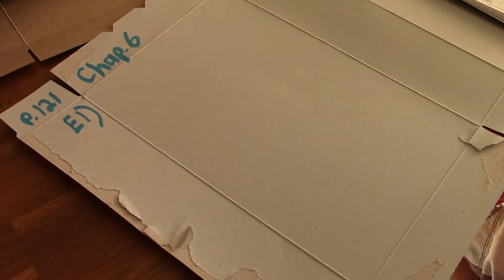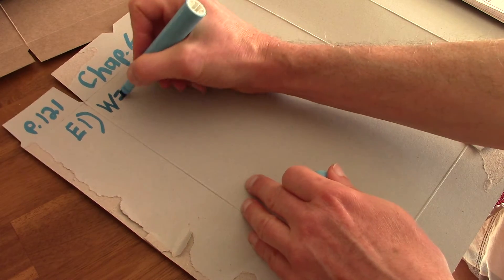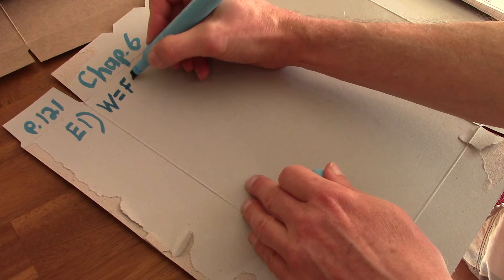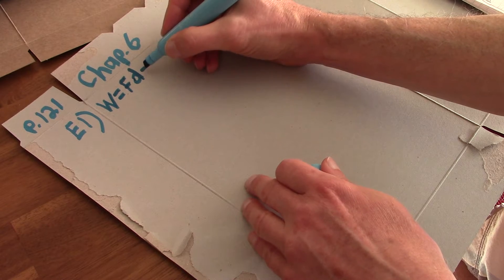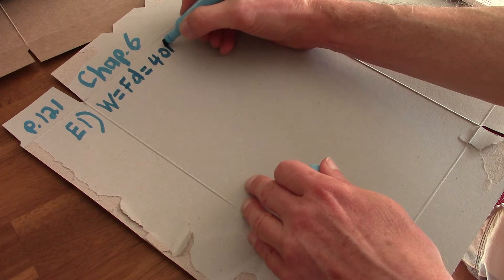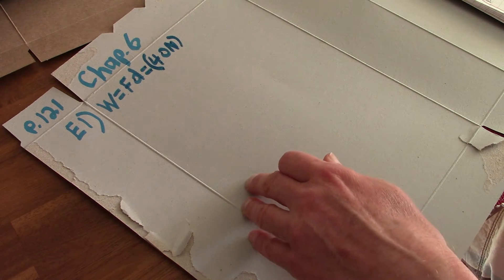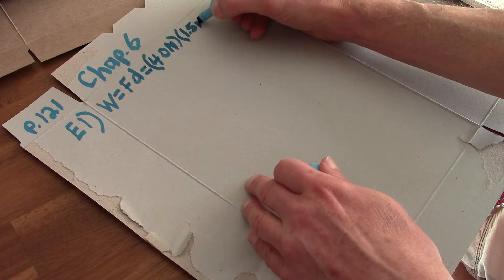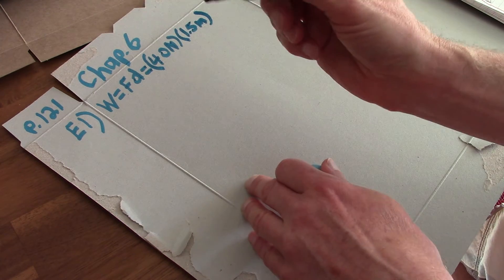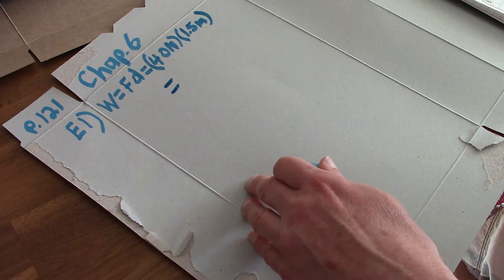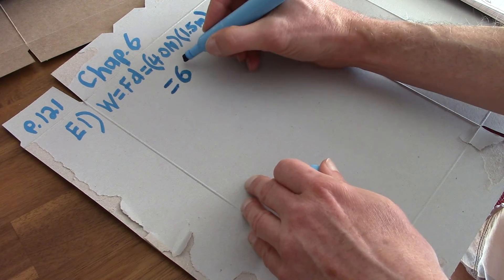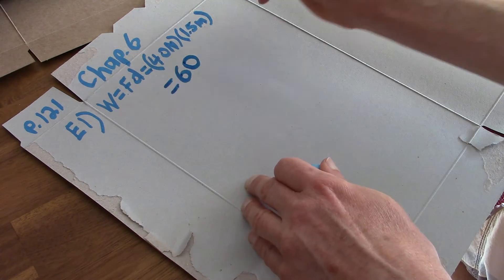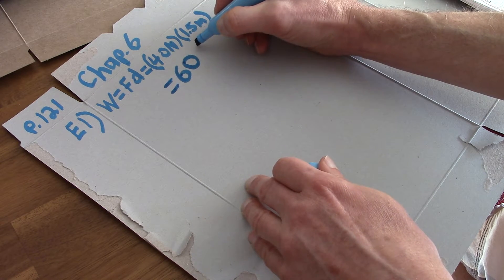So we know that work is equal to force times distance. So we have 40 Newton force and we're going a distance of 1.5 meters and that equals multiply 40 by 1.5 and you get 60 Newton meters and a Newton meter is equal to a joule.